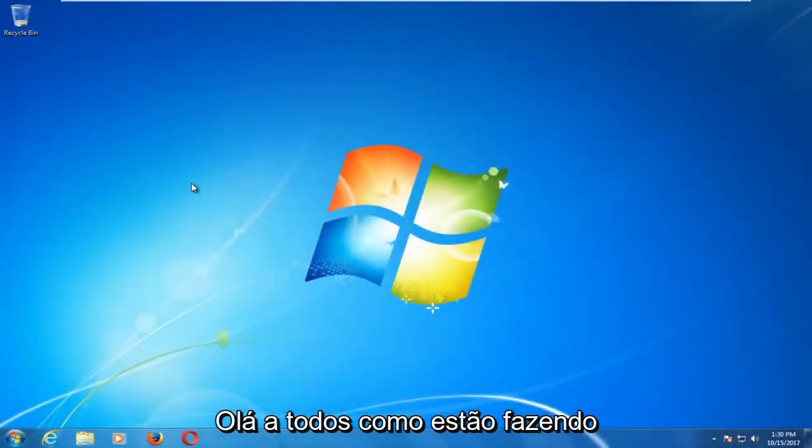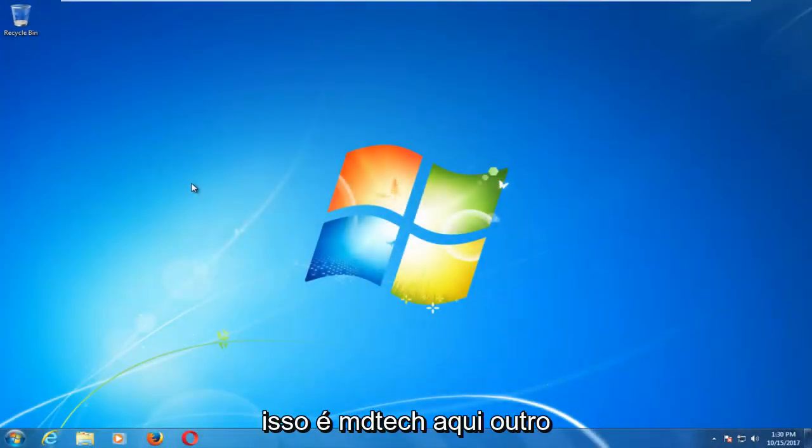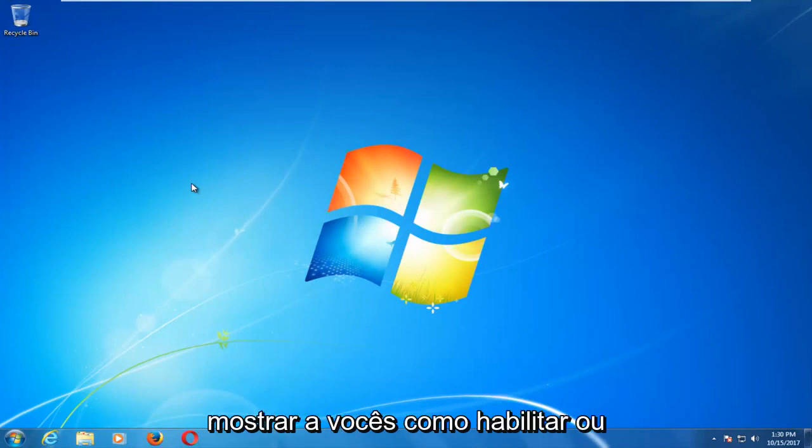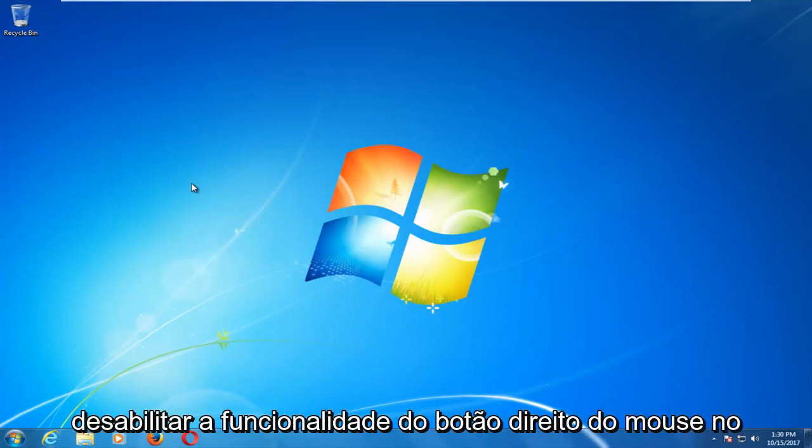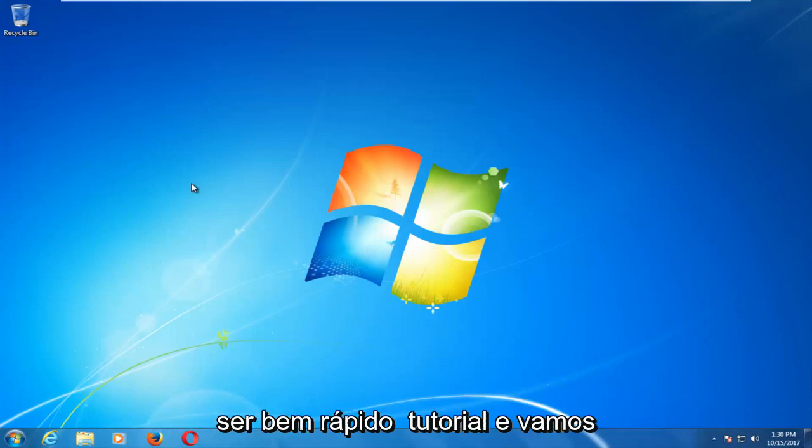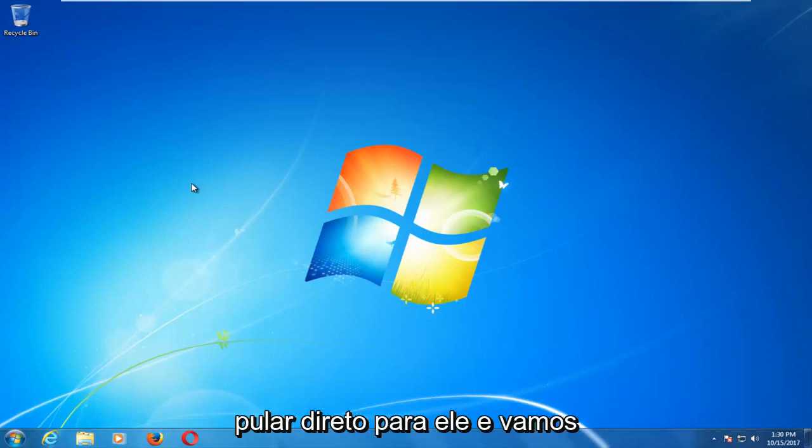Hello everyone, how are you doing? This is MD Tech here with another quick tutorial. In today's video, I'm going to show you guys how to either enable or disable the right-click functionality on your Windows 7 device. So this should be a pretty quick tutorial and we're going to jump right into it.